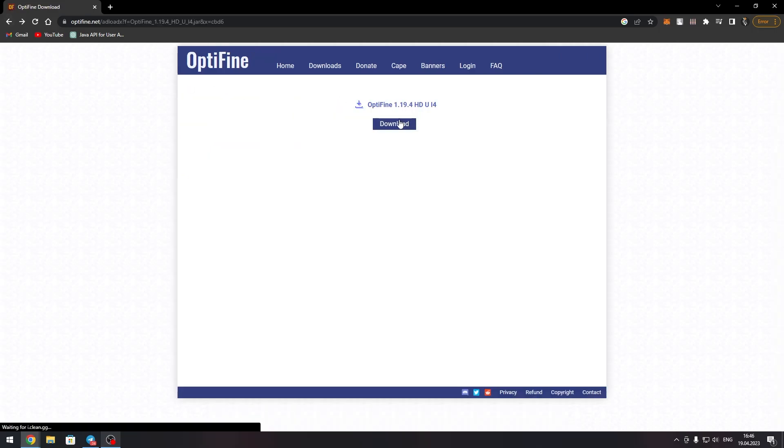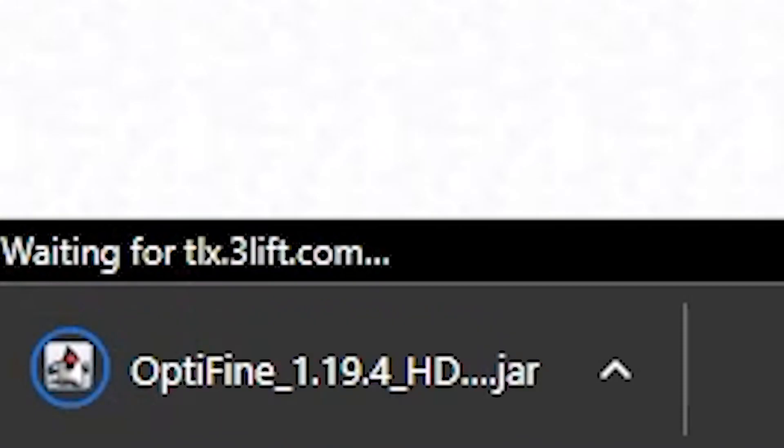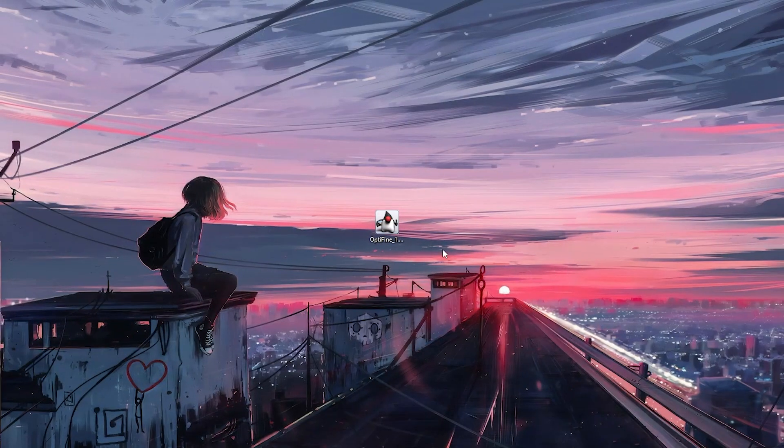Click on the download button and wait for the file to download. Once the file is downloaded, open it with Java.